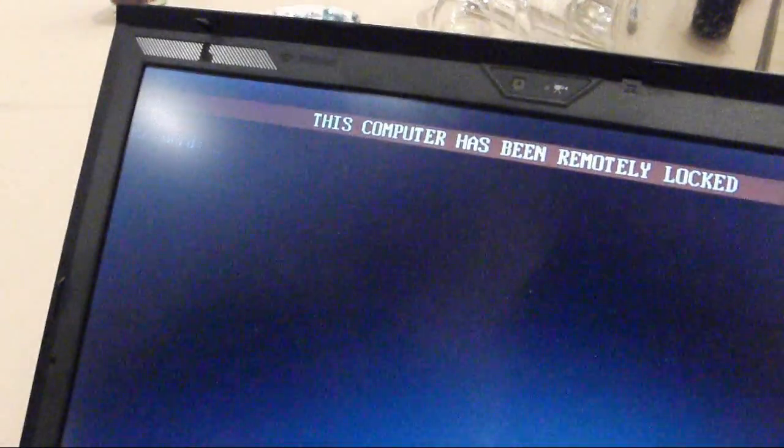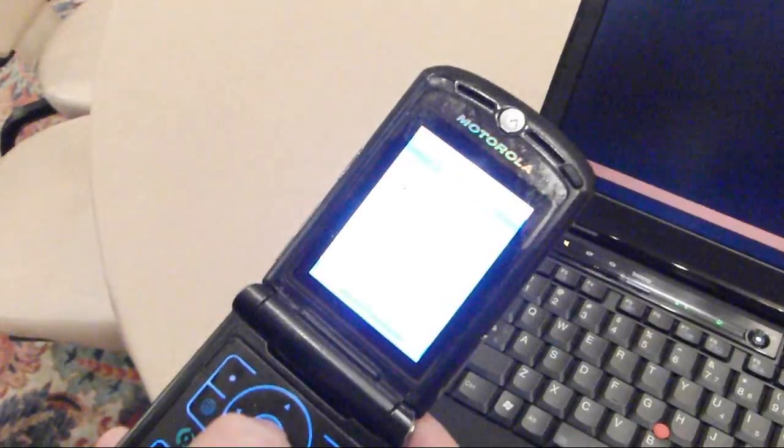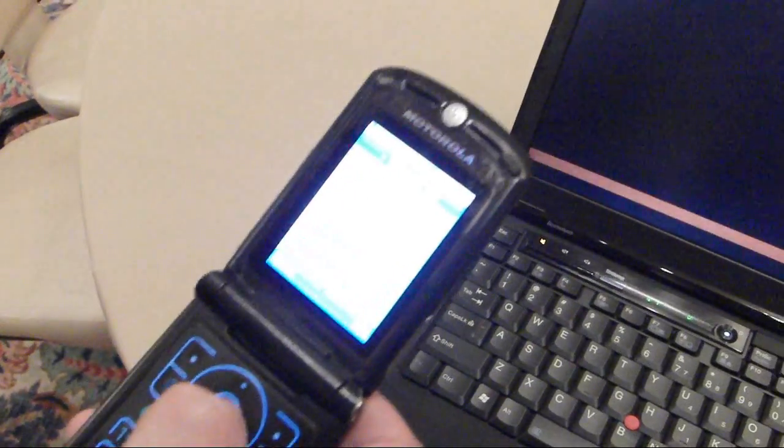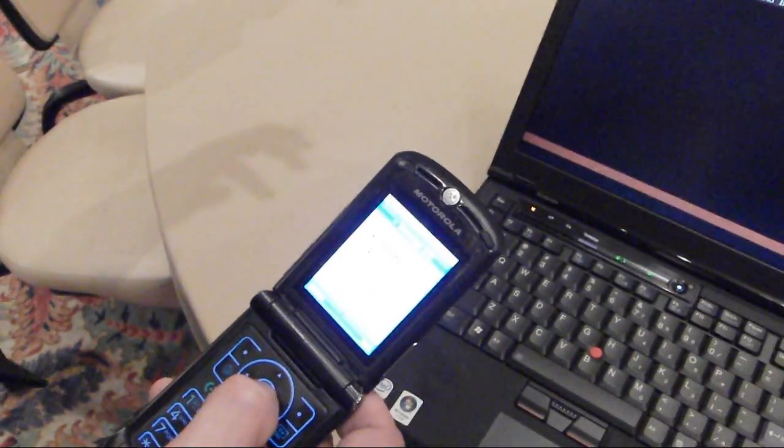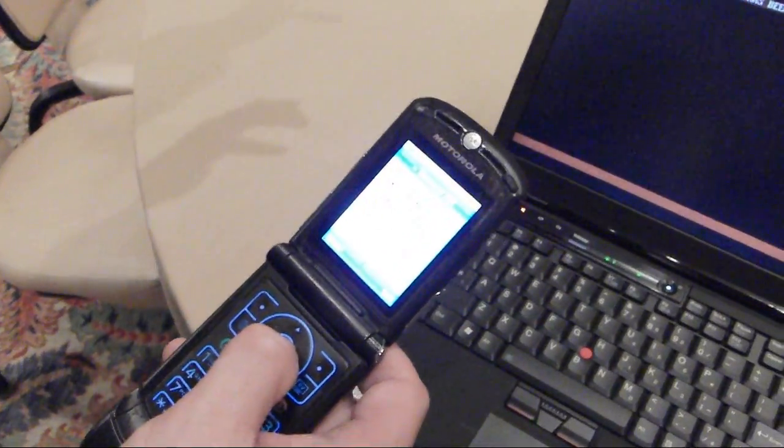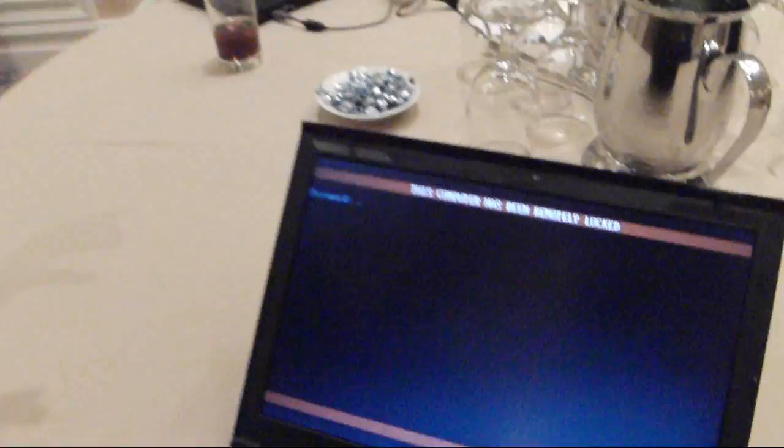After that happens, I will get a text message back to my phone that says the lock command has been received. So I have positive confirmation that something's happened to my notebook and that I've been able to lock down the data.